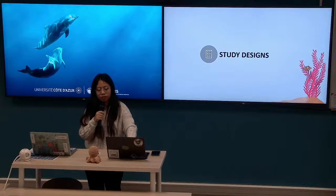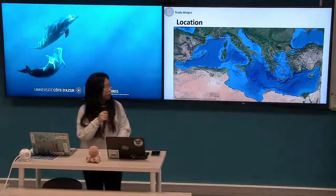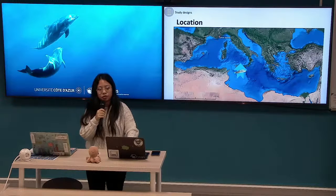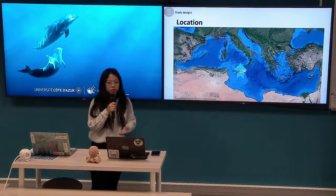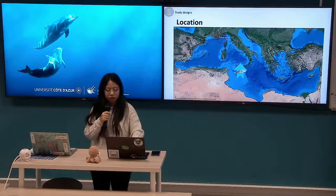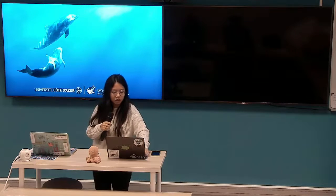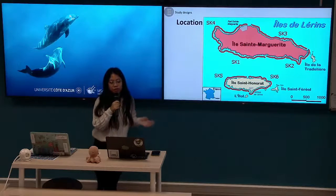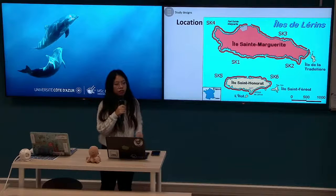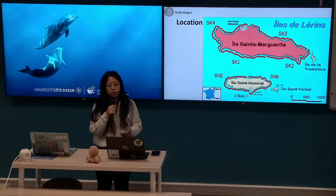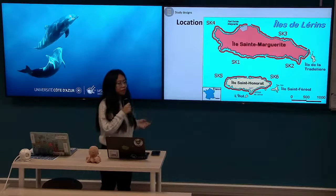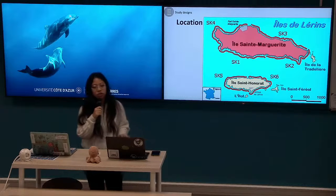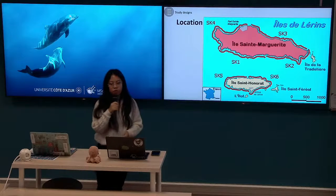For the study design, the location: because the Ornate Wrasse is moving northwards, Lerins Island is one of the most suitable places to conduct this research. Within Lerins, we studied two different locations: Ile Sainte-Marguerite and Ile Honorat. Ile Sainte-Marguerite had four stations, which we call SK stations, and Ile Honorat had two stations. Each station had 10 replications, giving us 60 points in total.